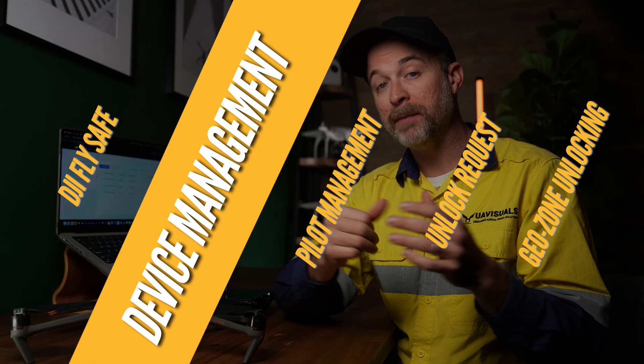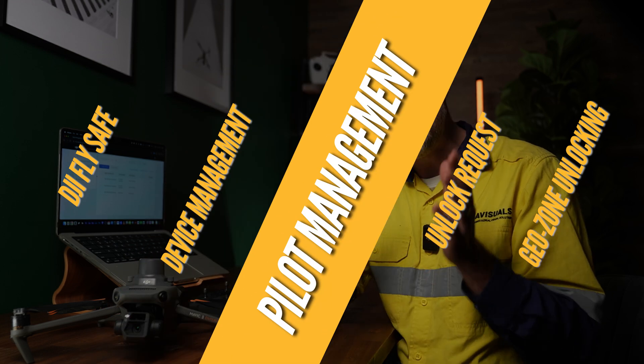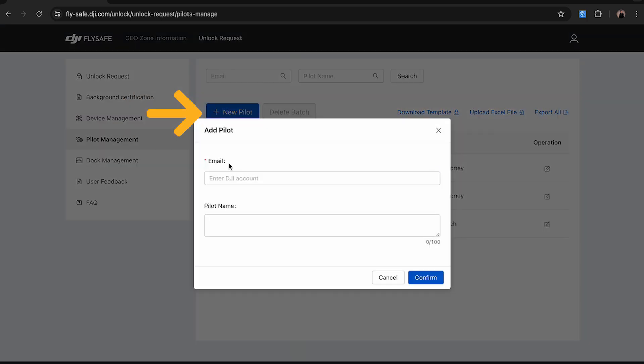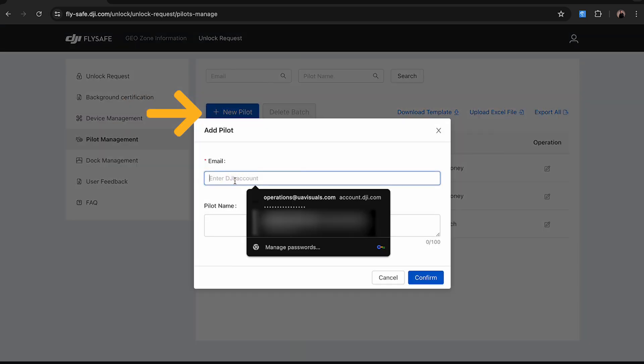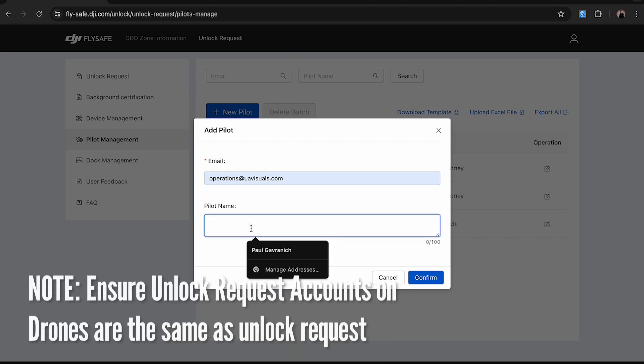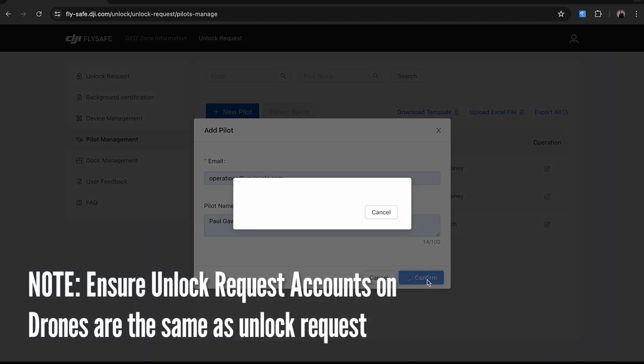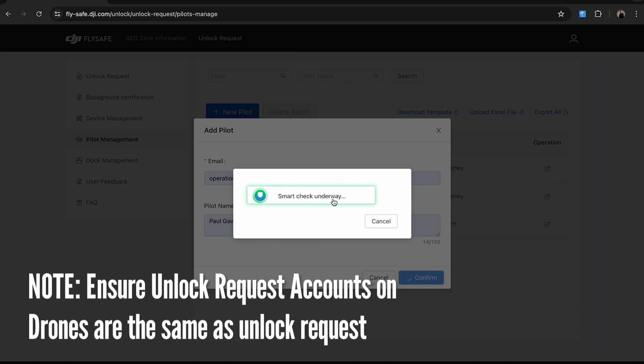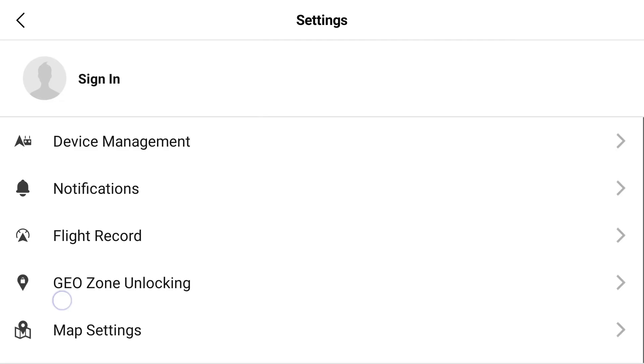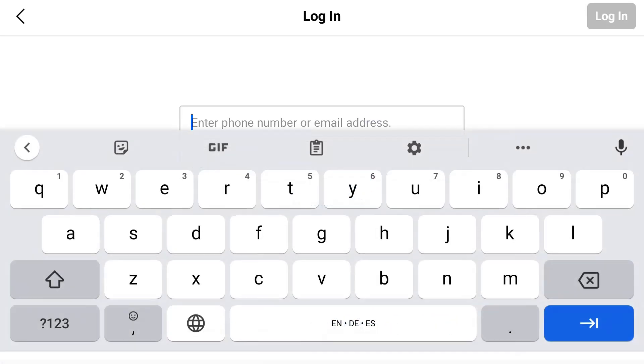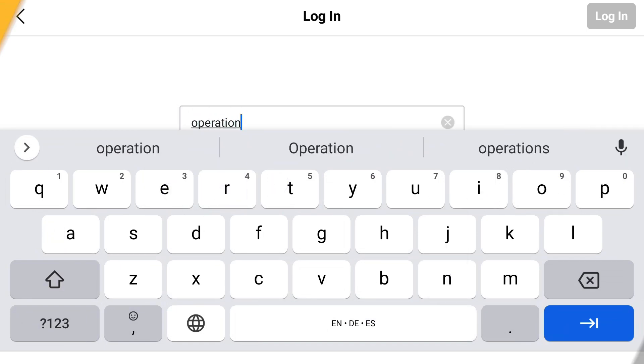Now onto pilot management, and this is where you can add the details of who will be flying the drones in the unlocked area. Simply click on new pilot and add in the details. Just make sure that the pilot also has a registered DJI account and will also be logging into the controller with that same DJI account when going to unlock the geo zone when on site of the operation.